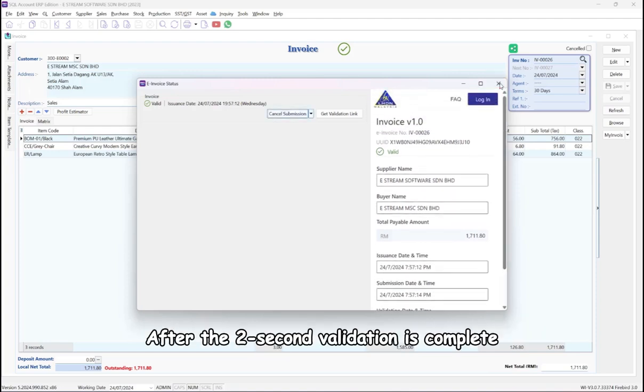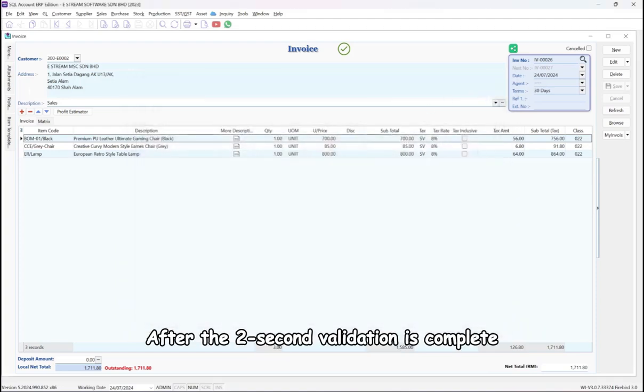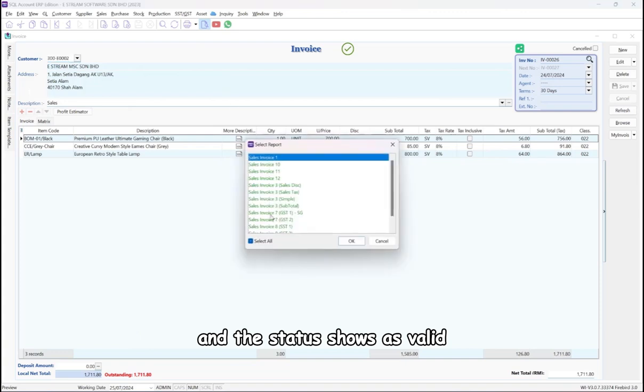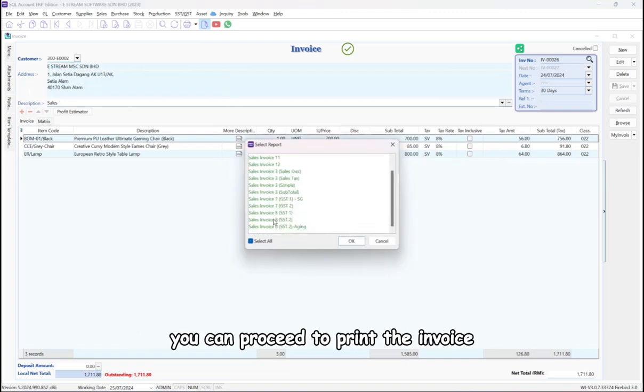After the 2-second validation is complete, and the status shows as valid, you can proceed to print the invoice.